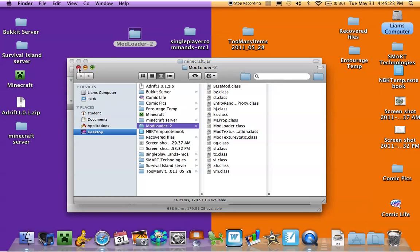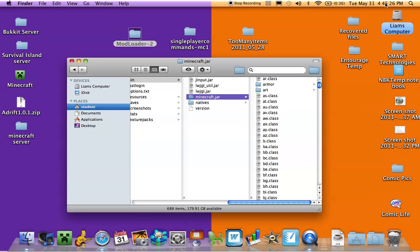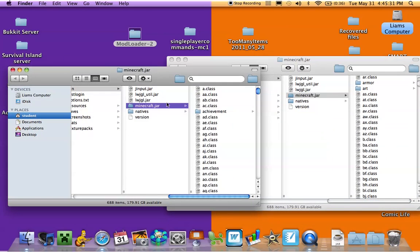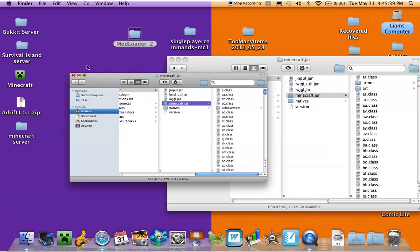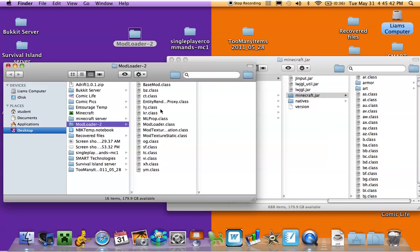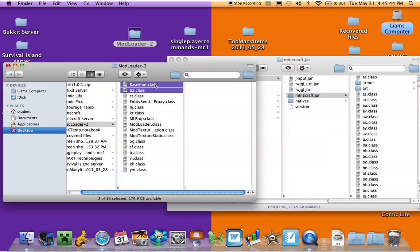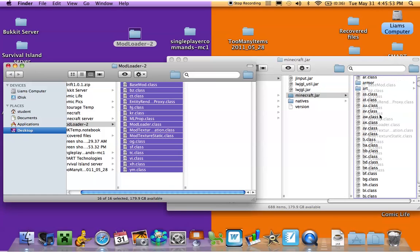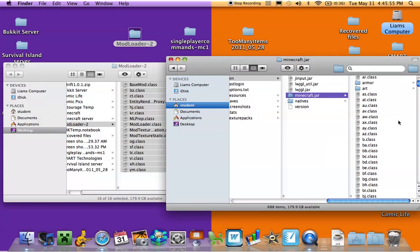Open up mod loader. It says on the website that you need to go to terminal and type in all these codes. In reality, you can just open it up — these two are exactly the same. You see all these classes, you just go all the way down, click, drag — don't go into any folders — just drag it off to the side here. It'll say you want to replace everything. The quicker thing is just to click apply all, but I never do that just in case.